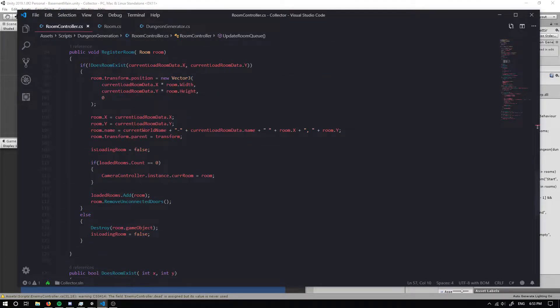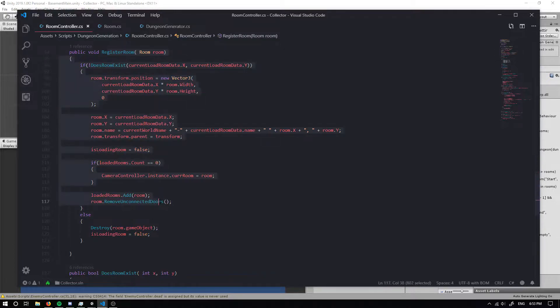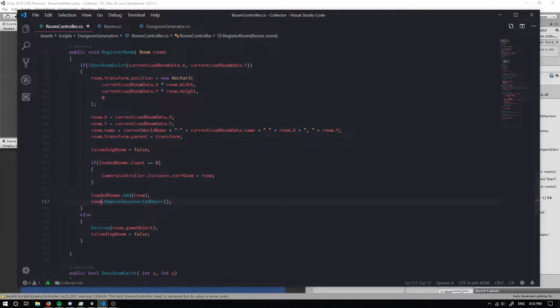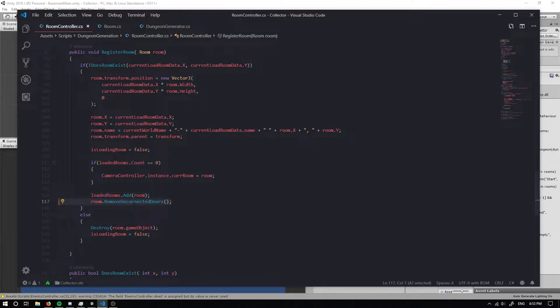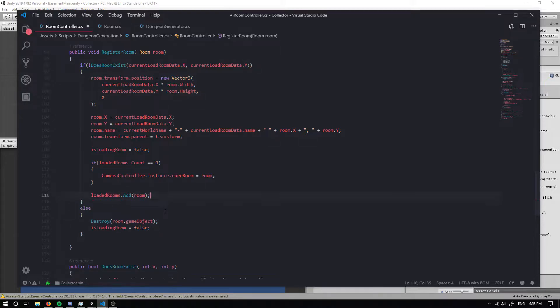Now what we're saying here is once we've registered the individual room then we want to remove the doors from that room but we're not going to be able to foresee the rooms that are going to be loaded in the future. So it's going to remove doors that maybe are wanting to be connected to other rooms in the future. So we can get rid of that.